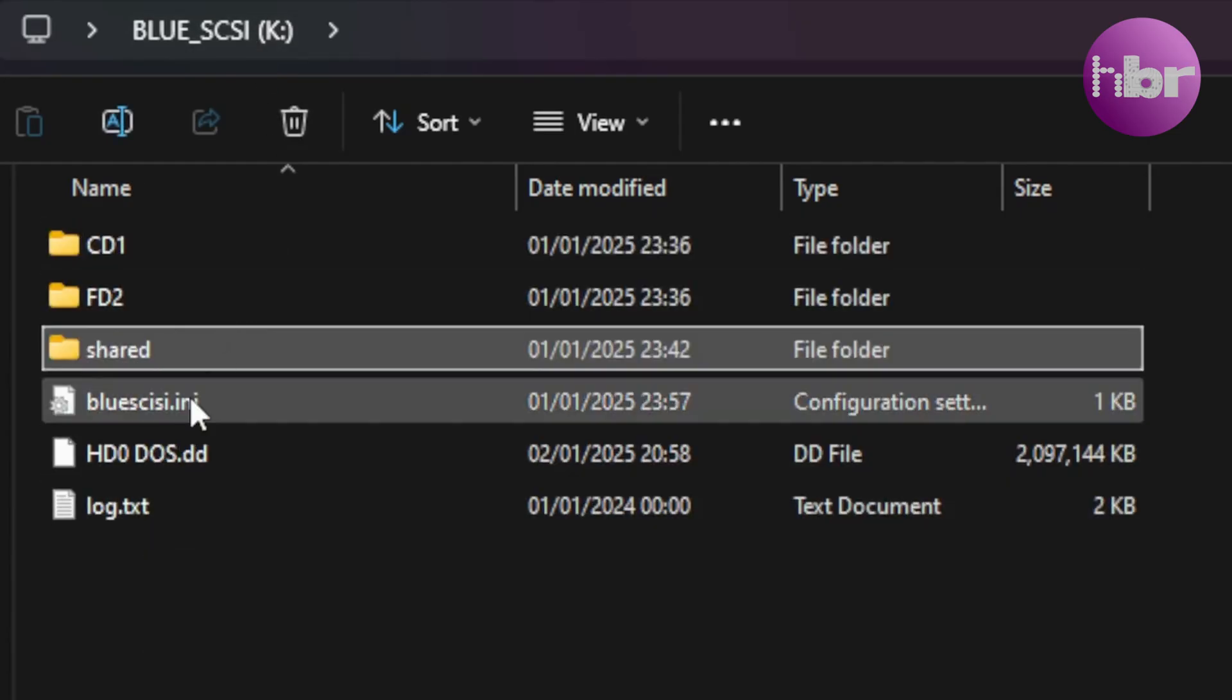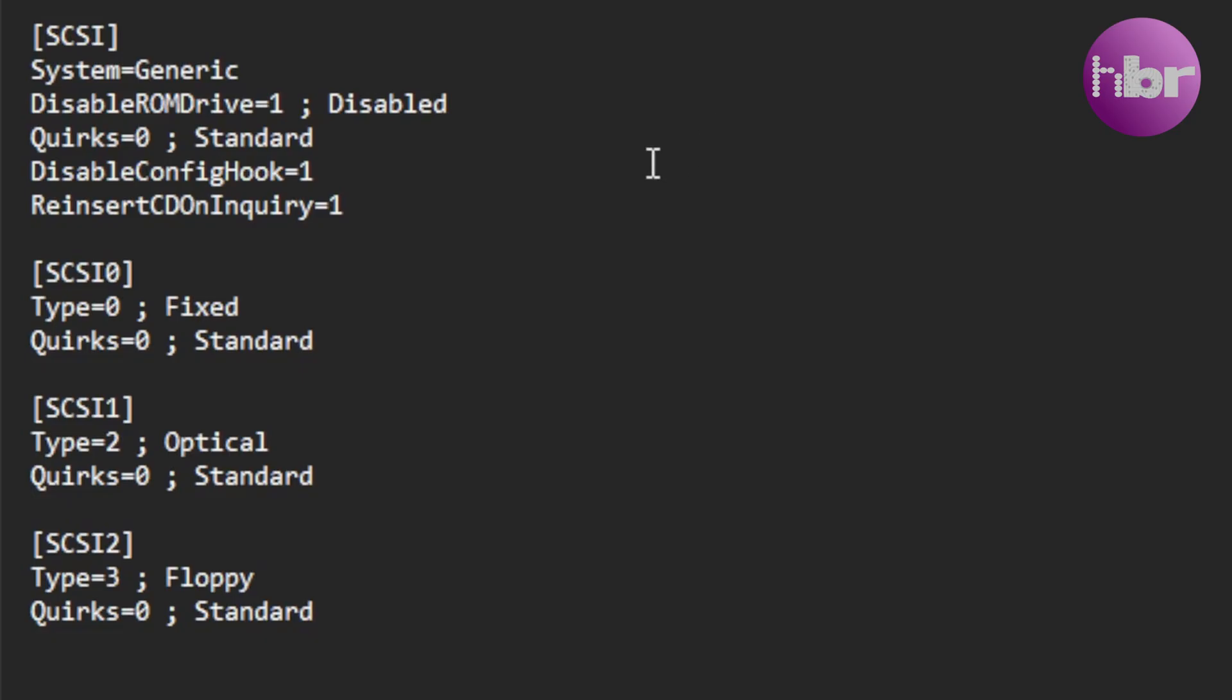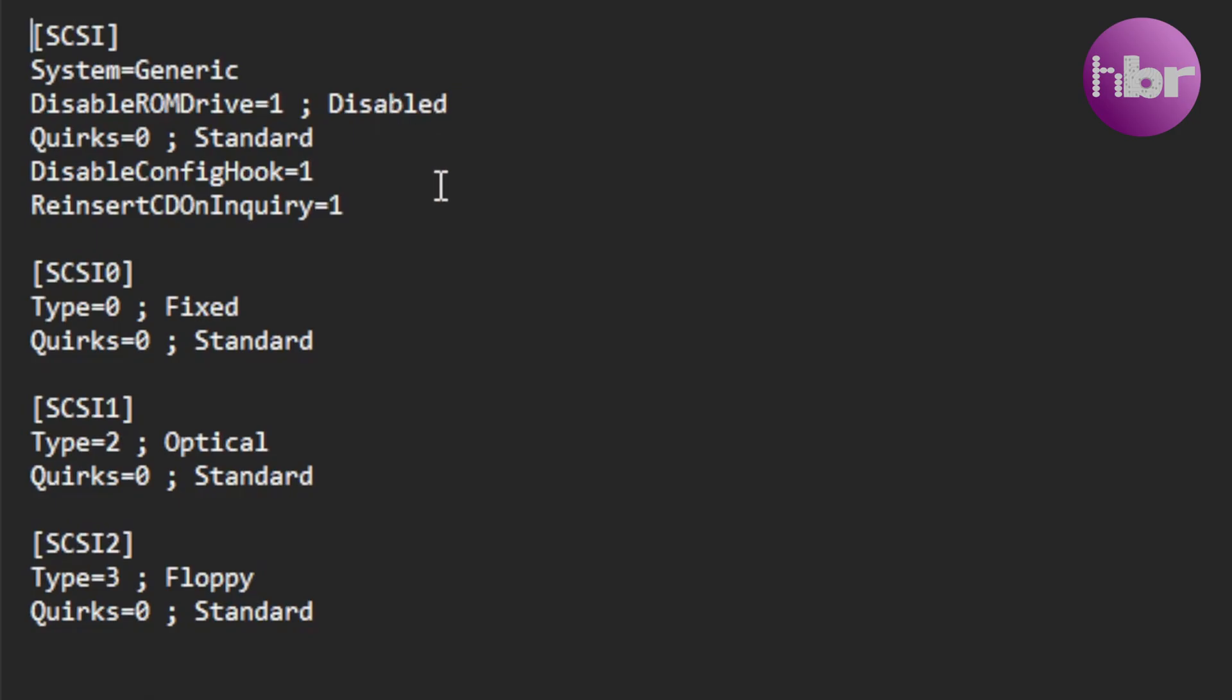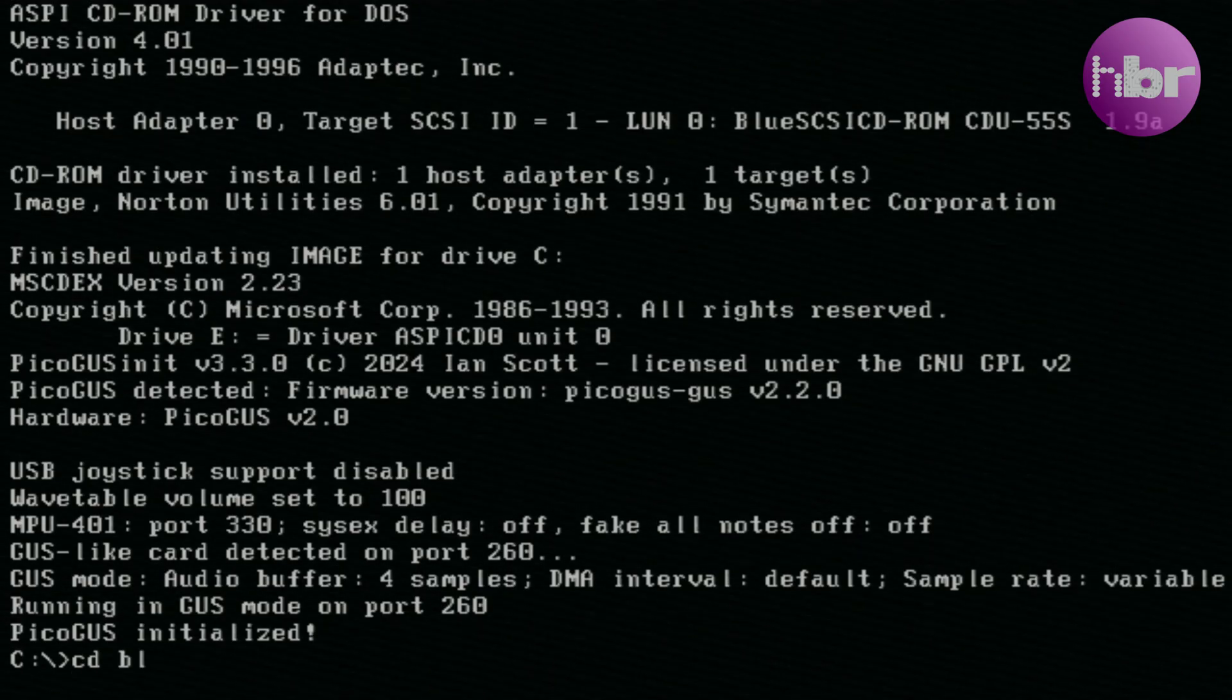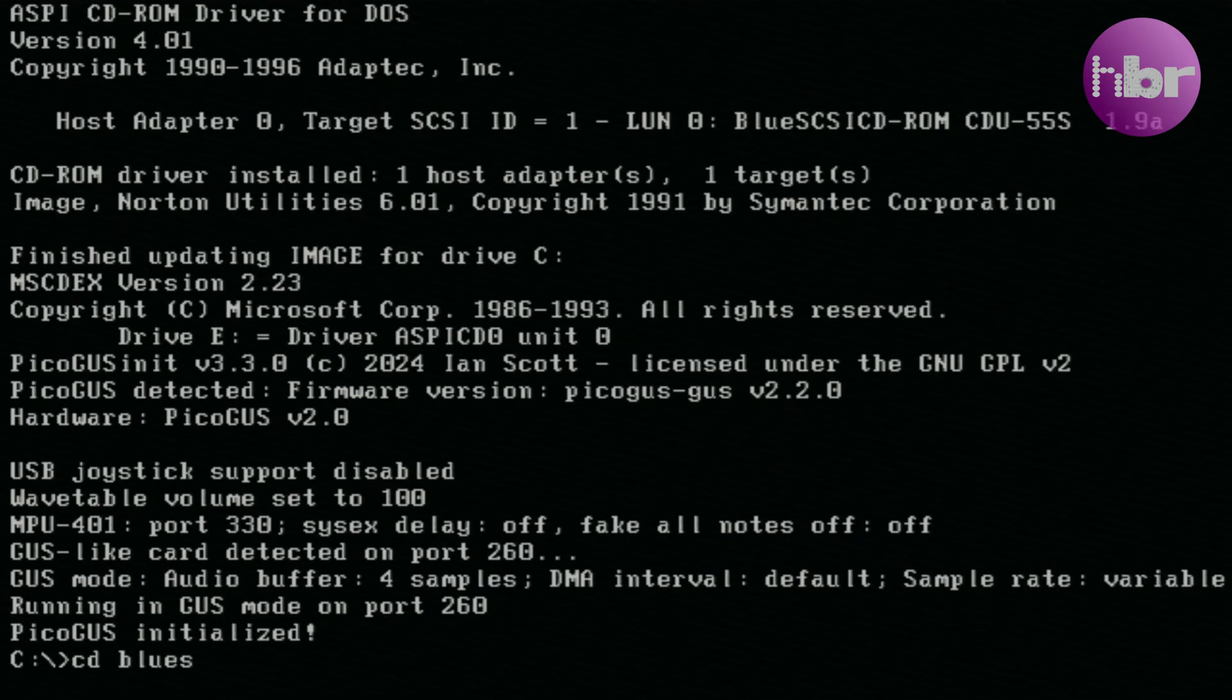The Blue SCSI INI just defines everything explicitly. So, SCSI ID 0 is the hard drive, the standard quirks off, then the CD-ROM drive, and then the floppy drive.